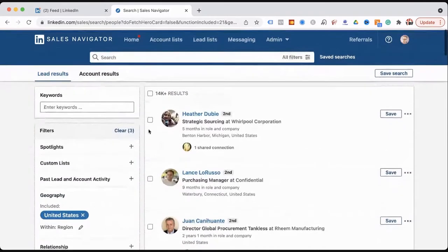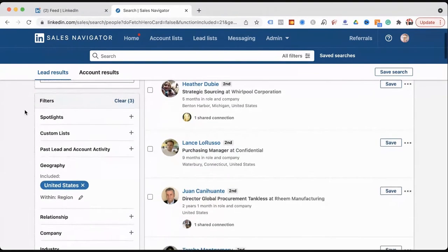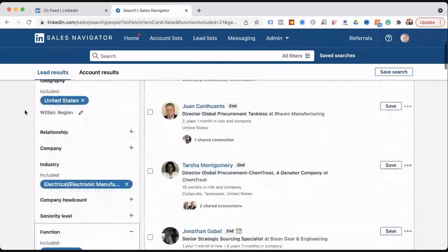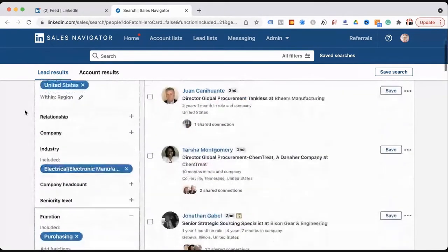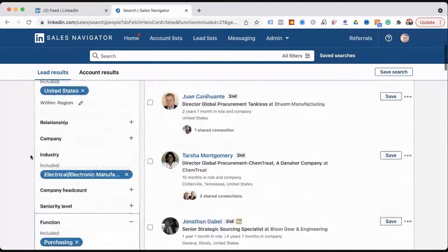Here's a perfect example: Whirlpool Corporation. You might think Whirlpool is an appliance company, but appliance is not a category on LinkedIn. So companies in the appliance space — at least Whirlpool — are in the category of electrical and electronic manufacturing. I wouldn't have guessed that, but that's how they have it set up.